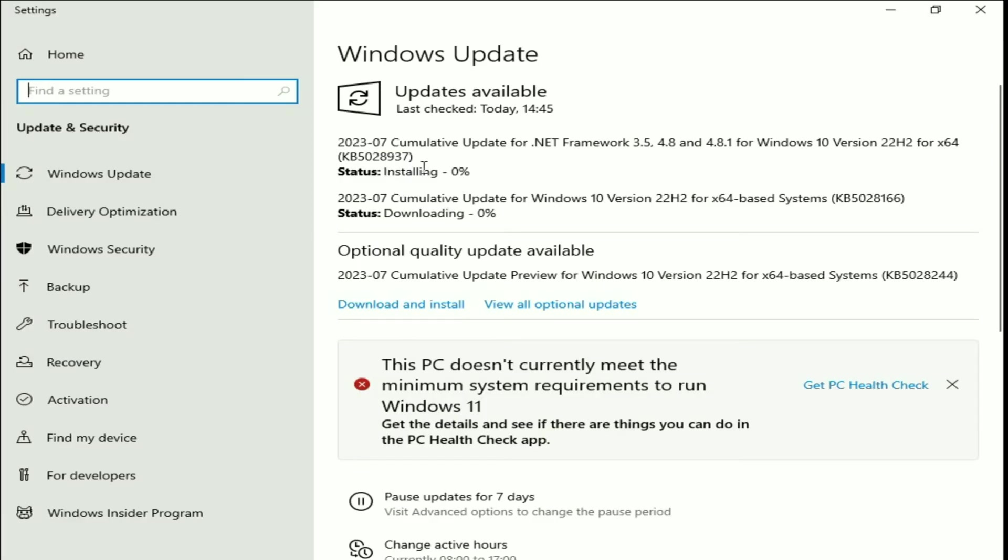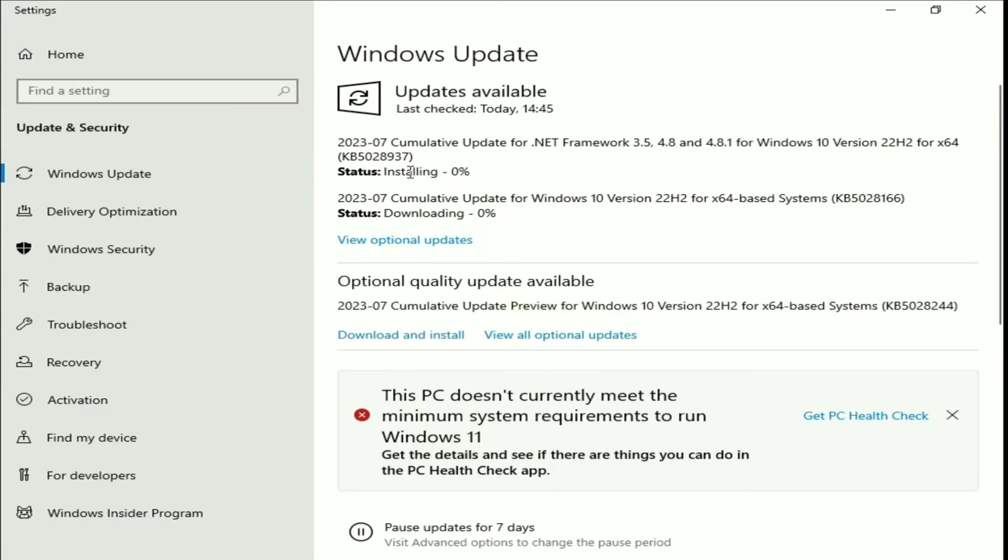Now you can see these are the updates which are available. Click on this option: download and install all the updates. You can see the installing and downloading process has been started. This option will also fix your issue.